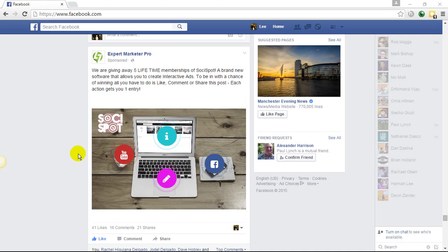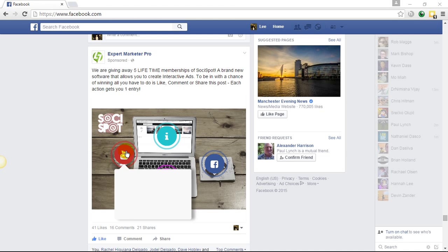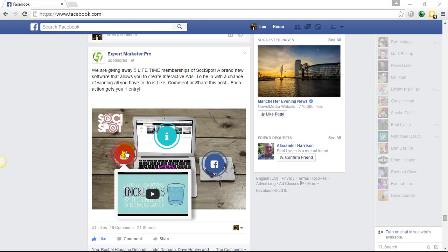We've added the video element where you can actually have a video from within the ad which tells your clients, your prospective clients, more about the product that you are wanting to sell or promote.